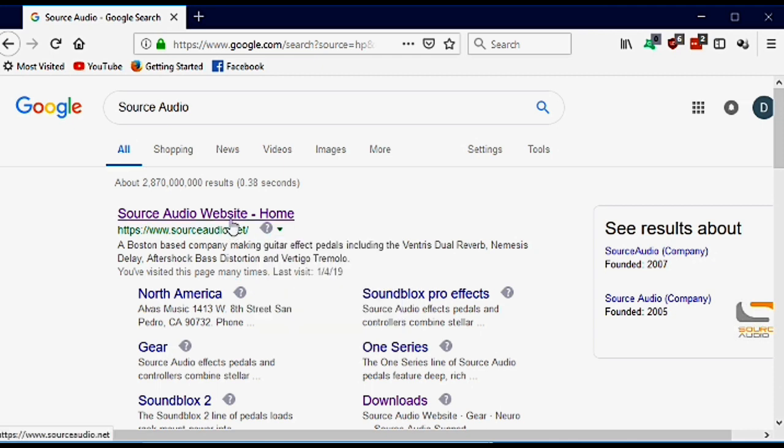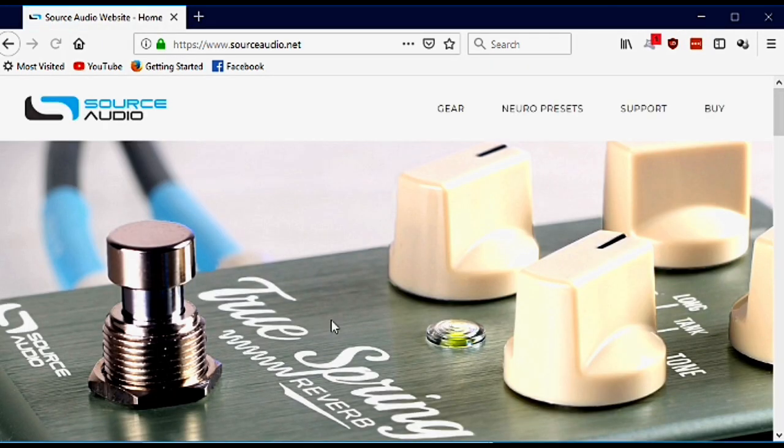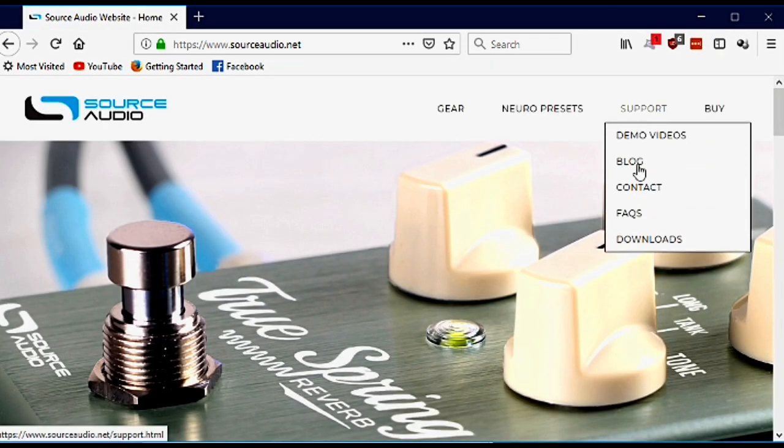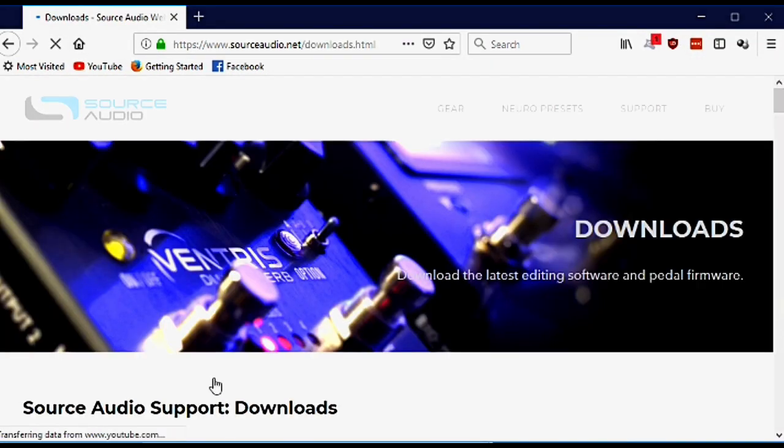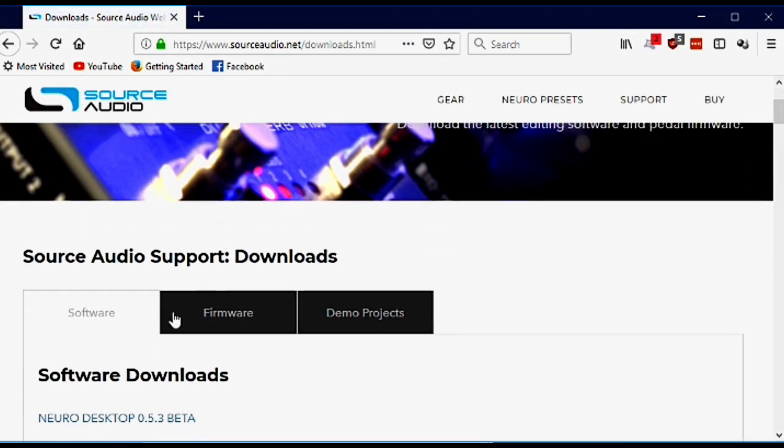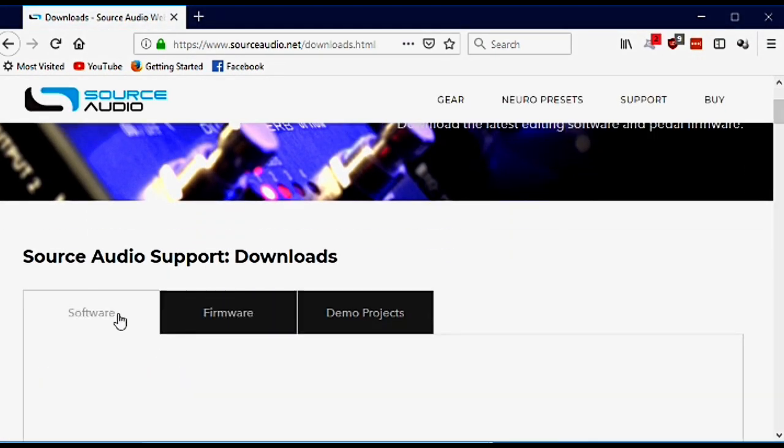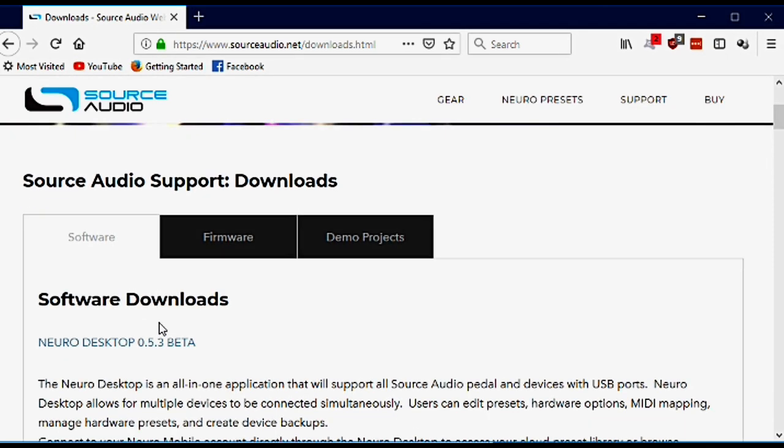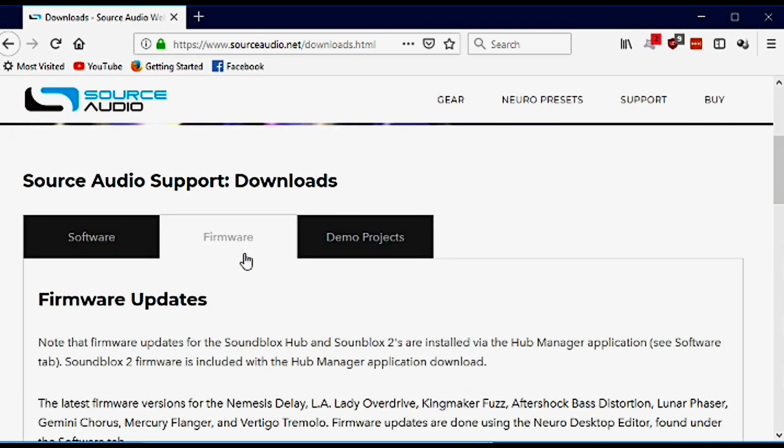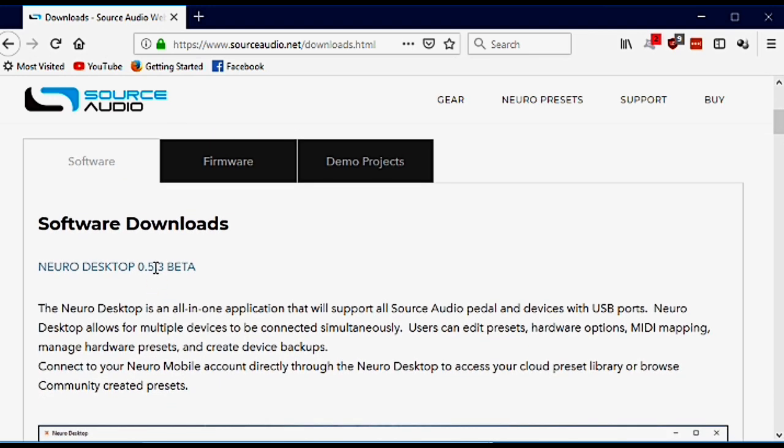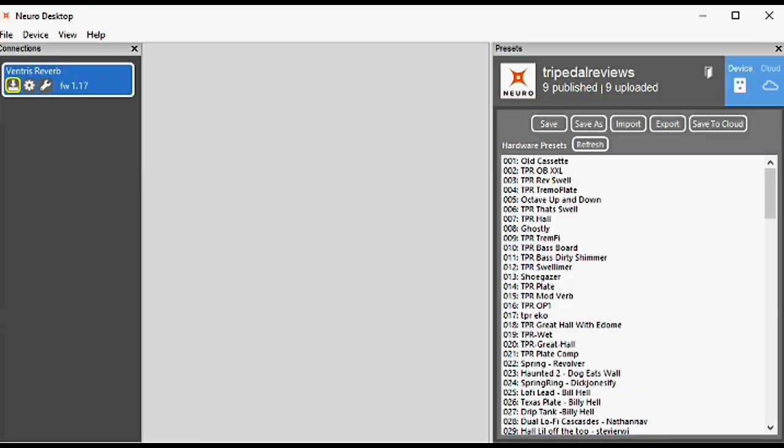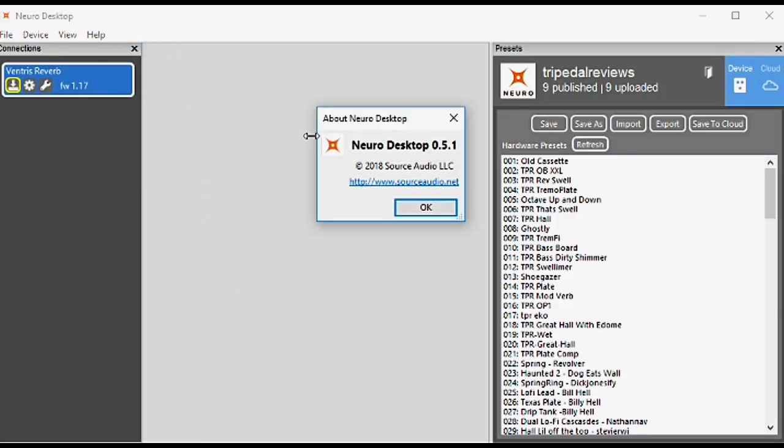Go to the top link and under Support and Downloads. On this page you'll see a Software tab and a Firmware tab. The software is the editor and the firmware is for the pedal. Here we see that the latest version is Neuro Desktop 0.5.3.